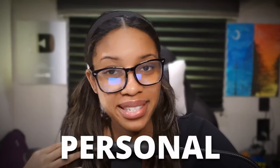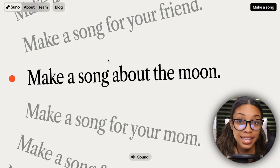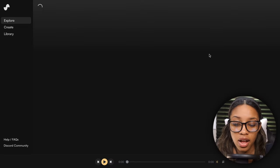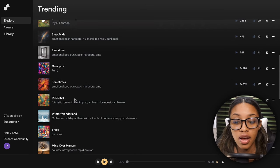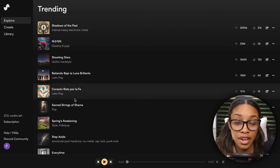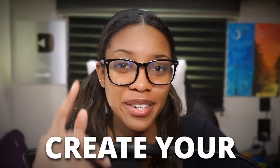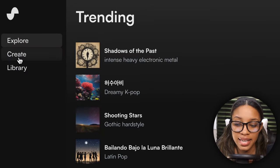The first tool I want to talk about is also my personal favorite, and that is Suno AI. You can find the link for it in the description. Once it takes you to the page, click where it says 'Make a Song.' You'll see a page showing trending songs people have created, but we want to create our own, so click where it says 'Create.'